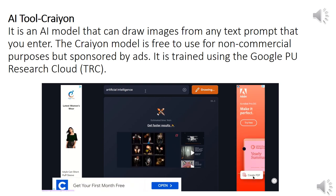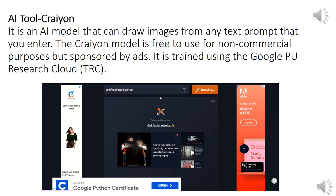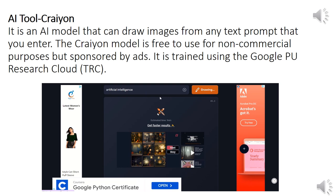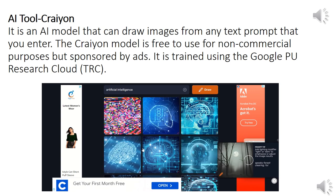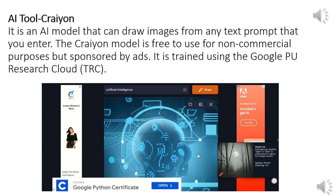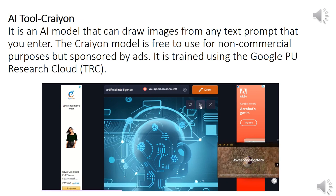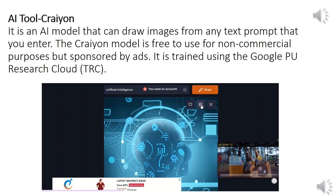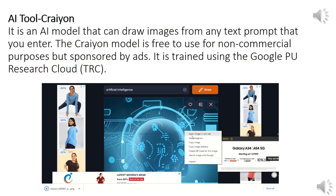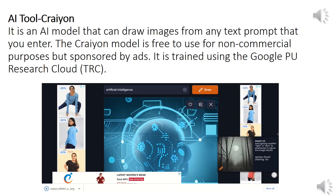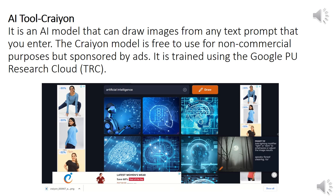Thank you. AI Tool Crayo — it is an AI model that can draw images from any text prompt that you enter. The Crayo model is free to use for non-commercial purposes but sponsored by ads.